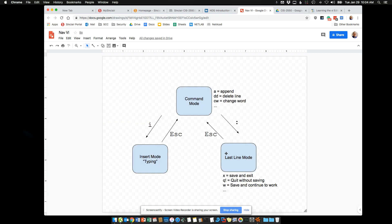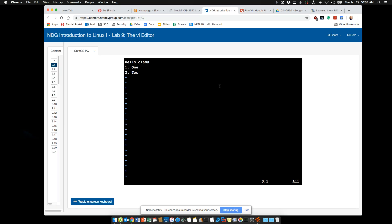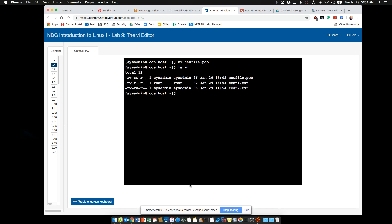I want to enter last line mode to save and exit. I hit Escape to be sure I'm in command mode, then Shift-colon — you can see the last line has opened up — and I type X to exit and save. If I do 'ls -l' there's my new file. Again, the extension does not matter.